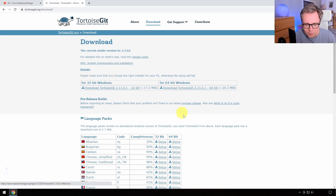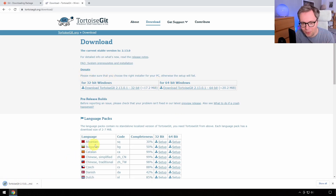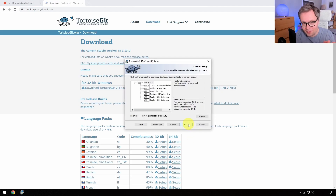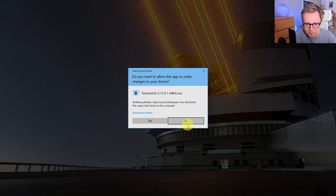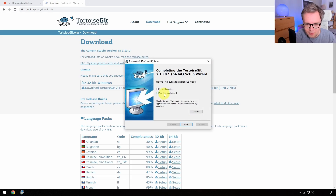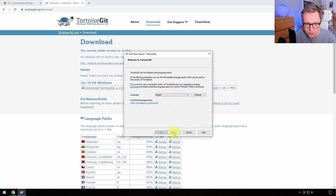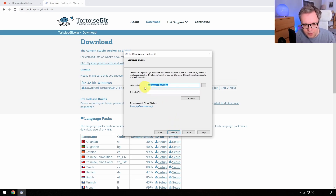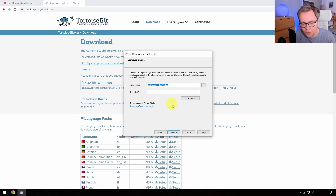Download the 64-bit version of TortoiseGit. I want to point out there are many other options, but I have to show you something. When you run it, I recommend you run the first start wizard where you can choose the language to English, then press next.